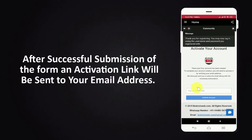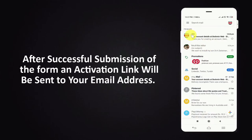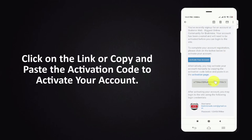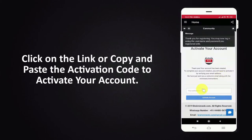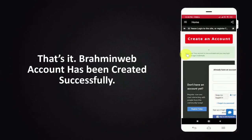After successful submission of the form an activation link will be sent to your email address. Click on the link or copy and paste the activation code to activate your account. That's it, Bramheen web account has been created successfully.